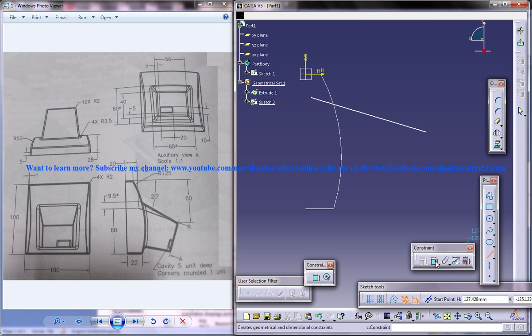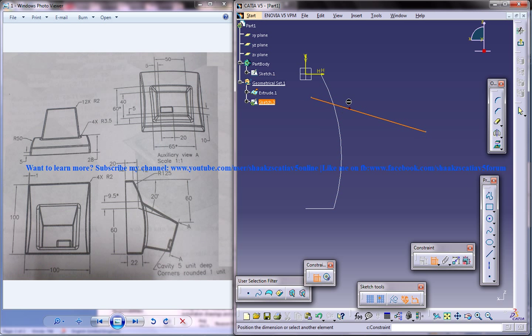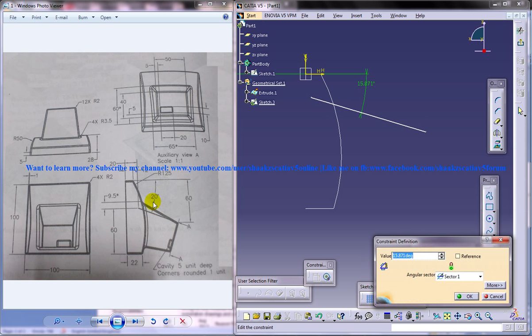And now let's give the different constraints you can see here. It's 20 degrees.